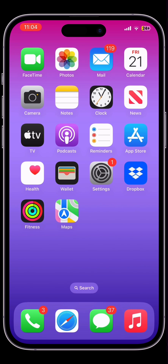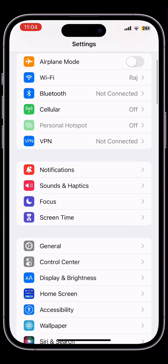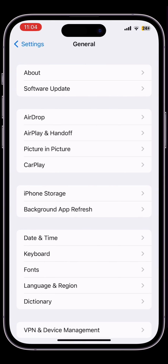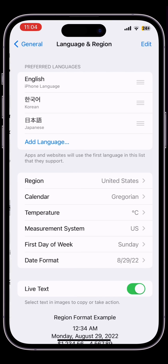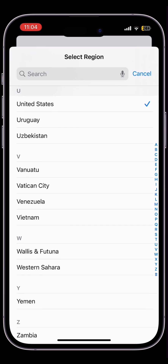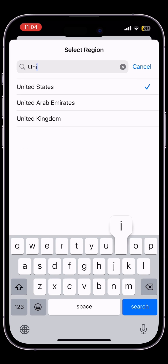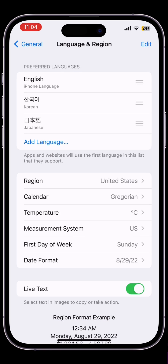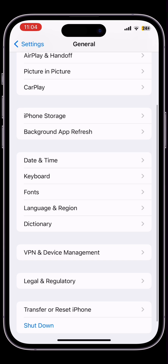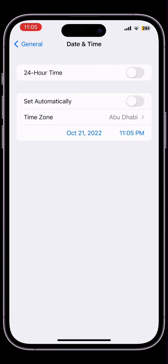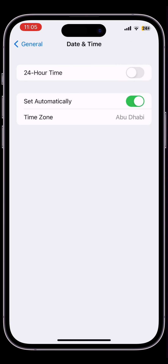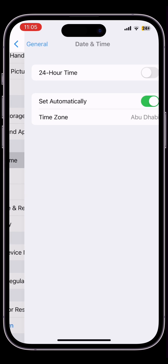Click on Settings, scroll down, click on General, then click on Language and Region. Now click on Region and select the region where you are currently living — your country. You can search here. So if you are living in the United Arab Emirates or United Kingdom, you must select that country. After this, go to Date and Time and turn on Set Automatically.